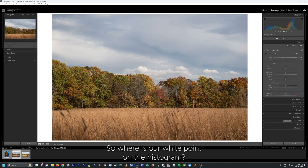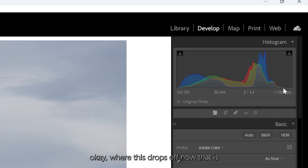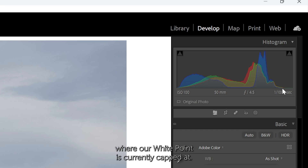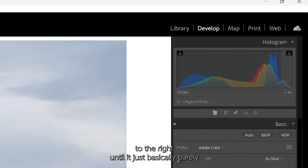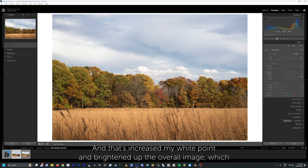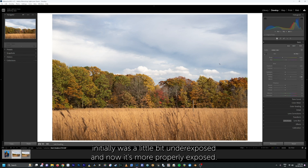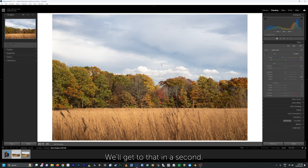Let's quickly go over where the white point is on the histogram. If you look at the histogram, you'll see this little tail end right here where it drops off — that is where our white point is currently capped at. When I drag the white point to the right until it just barely touches the right-hand wall, that increases my white point and brightens up the overall image, which initially was a little bit underexposed, and now it's more properly exposed. There's a little bit of brightness in the clouds — we'll get to that in a second.